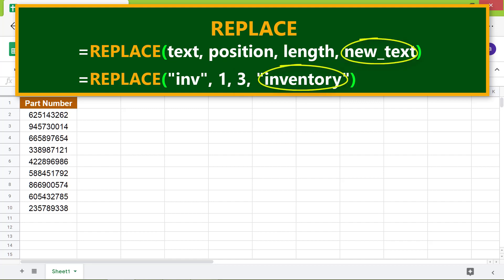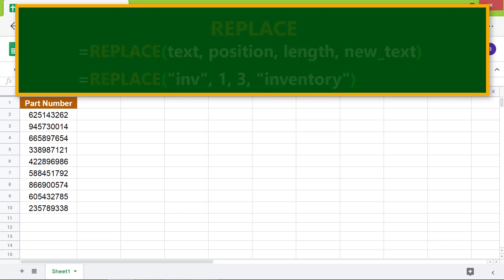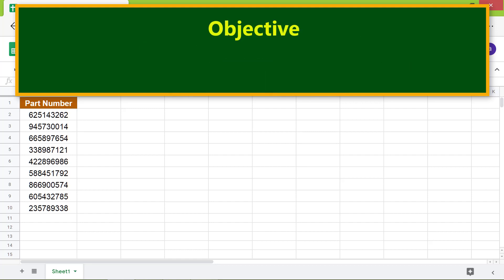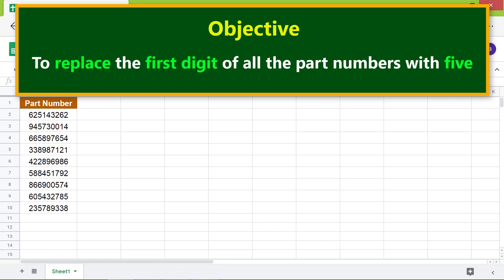New text is the text which will replace the original text. Here is the objective: to use the REPLACE function to replace the first digit of all the part numbers with 5.